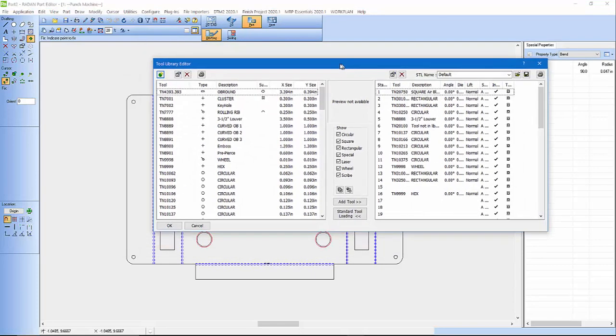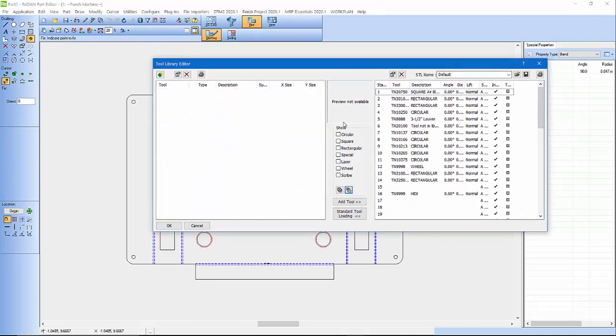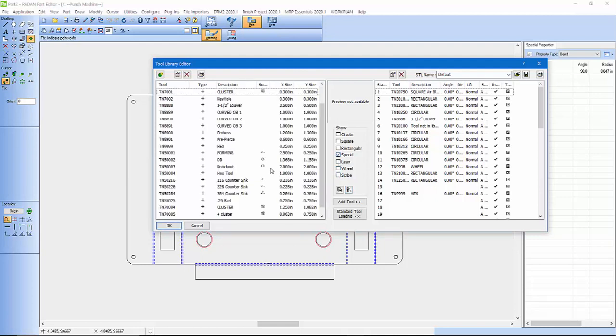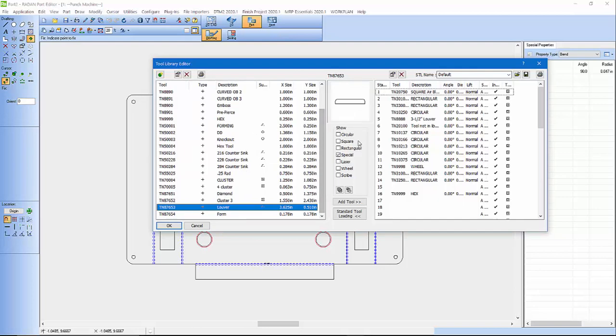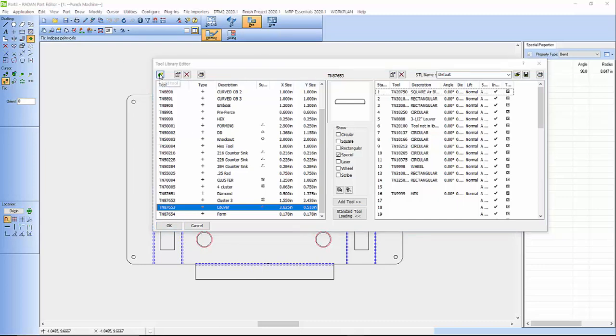If I take this and we invert the selection, it takes everything off. And then I can get down to special tools. Here you can see I've already got a louver tool in here, a plain louver tool. But I'm going to show you some other stuff of what you can do when creating a louver tool. So I'm going to create a louver tool right now.